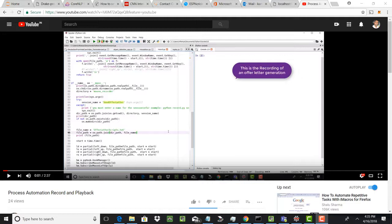The sample process we are using in this proof of concept is generating an offer letter to a candidate. This letter has three entities: the person to whom we are making the offer, the dollar amount of the offer, and the start date if they accept the offer.